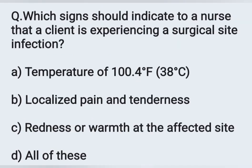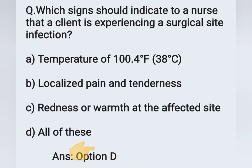The next question: which sign should indicate to a nurse that a client is experiencing a surgical site infection? Options: A - temperature of 100.4 degrees Fahrenheit, B - localized pain and tenderness, C - redness or warmth at the affected site, D - all of the above. If the client is experiencing a surgical site infection, temperature will be high, there will be localized pain and tenderness at the wound area, and redness or warmth at the affected site. All of these signs are present. Correct answer: option D.